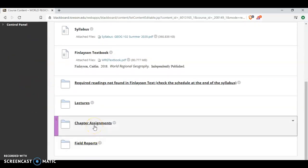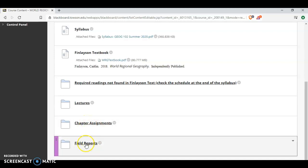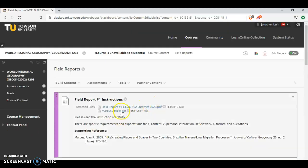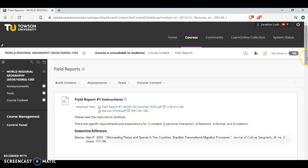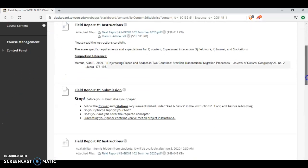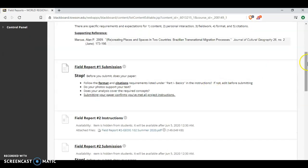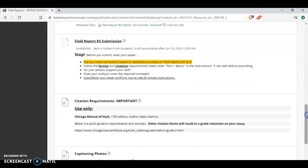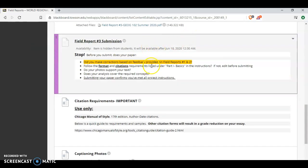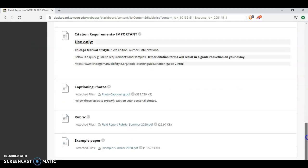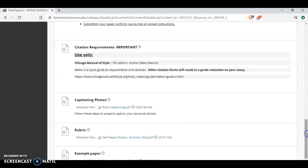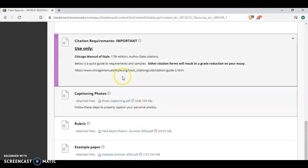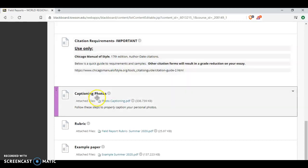The reaction essays will also be found in the chapter assignments folder. Again, beginning in Unit 2, the reaction essays will post. And then the final folder is field reports. The instructions for field report number 1 are here. The submission form is available. These later submissions will show up on your screen later on in the semester. The citation requirements. I am a stickler when it comes to citations, so I expect them to be in the proper form. It's a good way of showing that extra effort and polishing your paper. The field reports require personal photos.